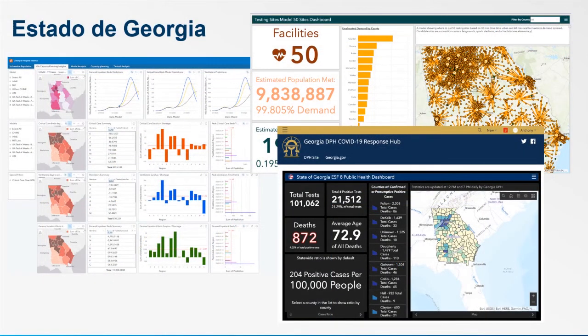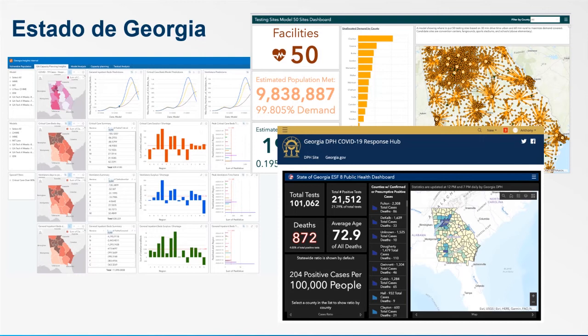Pero bueno, creo que es tiempo para mostrarle un muy buen ejemplo, un caso de éxito aquí en ESRI, para el estado de Georgia, donde ustedes podrán ver cómo nosotros hemos integrado información y creado productos de información que generan valor para los tomadores de decisiones. Comencemos con esta demostración.